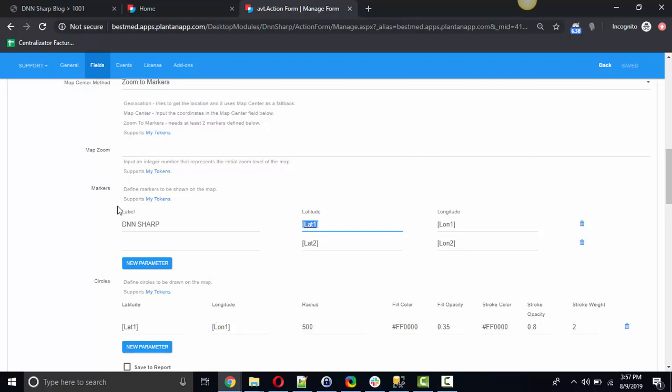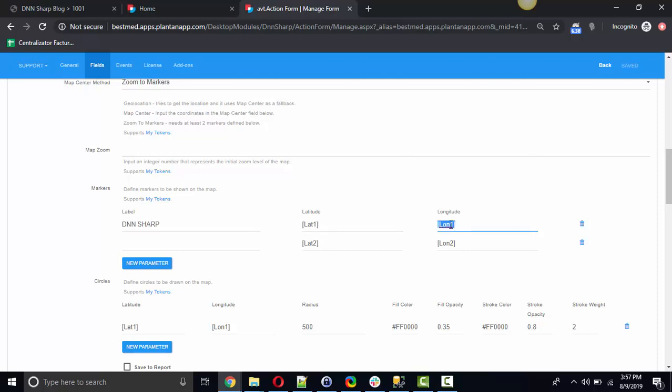So here I've displayed the DNN Sharp office building location at latitude 1 and longitude 1 token and also displayed a circle at the same coordinates with a 500 meters radius.